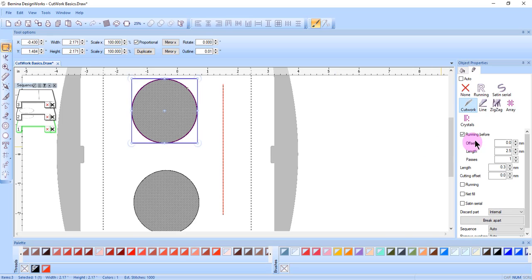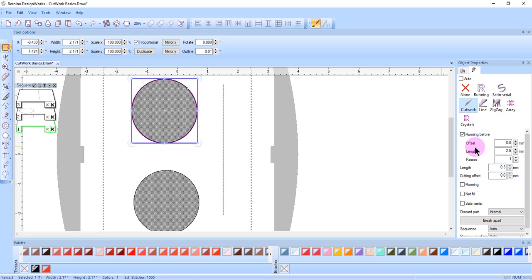After the running before is added, you can change the offset. It can be a positive number or a negative number. A positive offset will place the running before outside the object. A negative offset will place the running before inside the object.